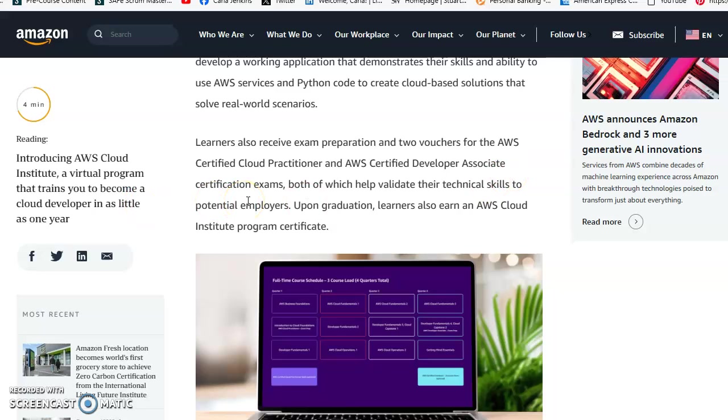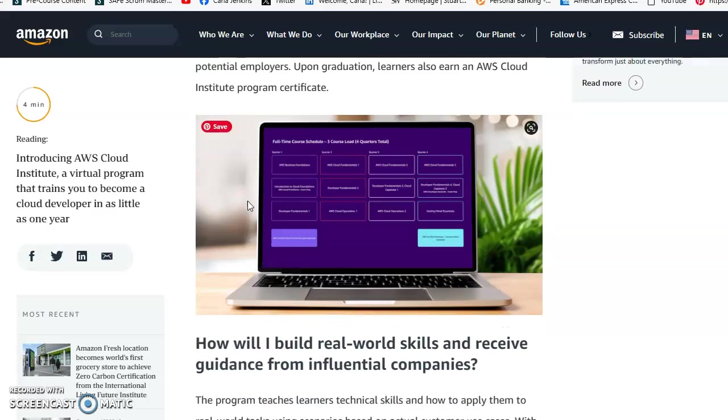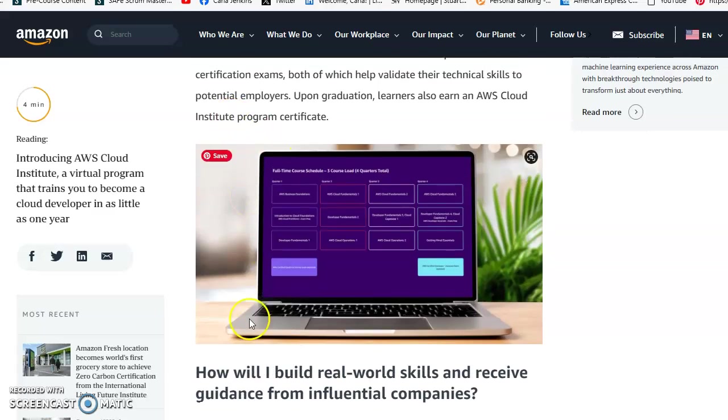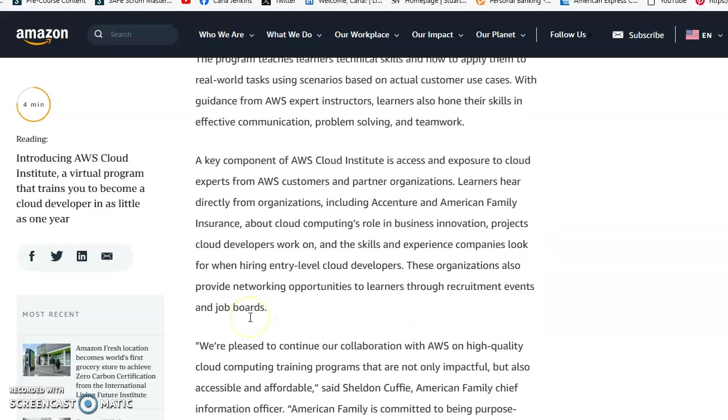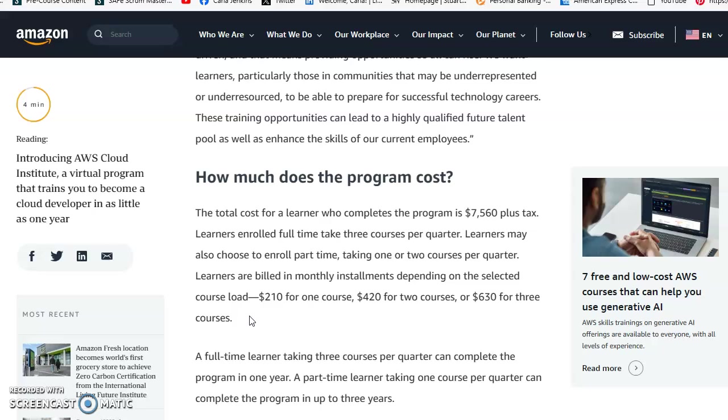The total cost for someone who completes the program is $7,560 US dollars plus tax. You can also do à la carte and be billed on monthly installments.